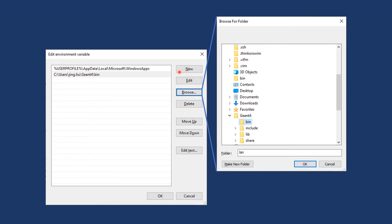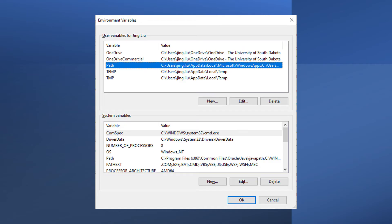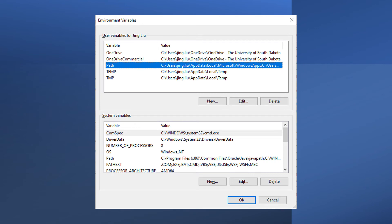Click New and then Browse to add the Geant4 binary directory, or bin directory, in the list. You can use the same way to add Xerces-C or Qt bin directories here, or any other third-party libraries bin directory here.